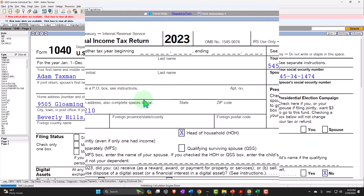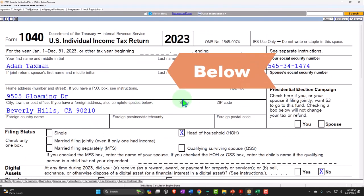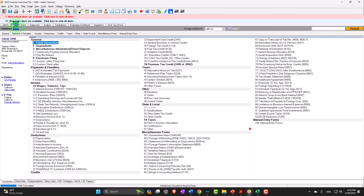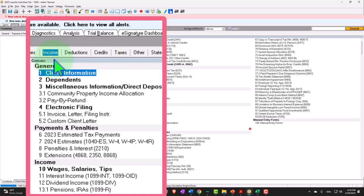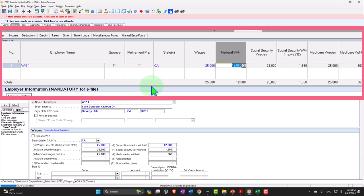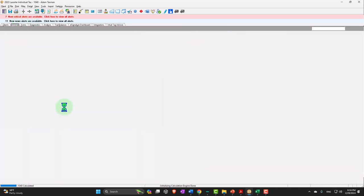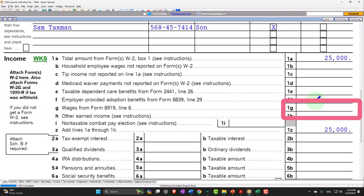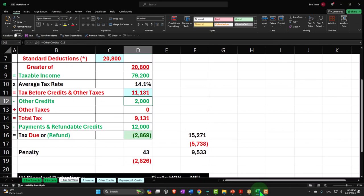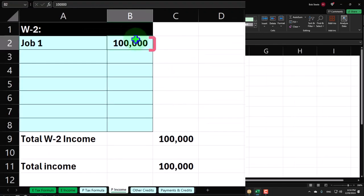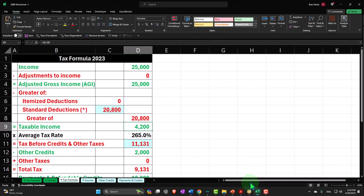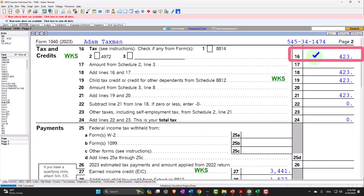Now note that if the income is below a certain threshold, we could have an impact in terms of an earned income credit. Just to show the impact on lower income individuals — if I put income down to $25,000 and get rid of the withholding, we have $25,000 of income, standard deduction $20,800, which means the taxable income is only $4,200. Page two tax calculated: $423.